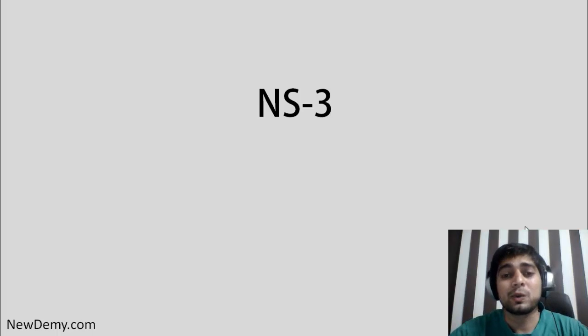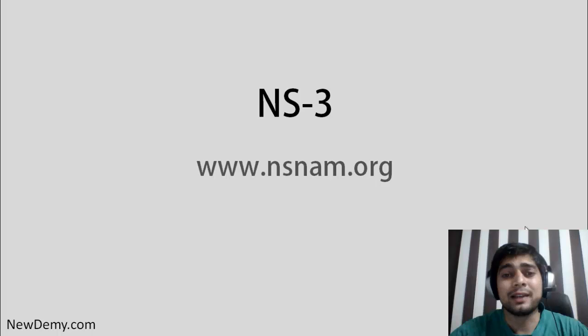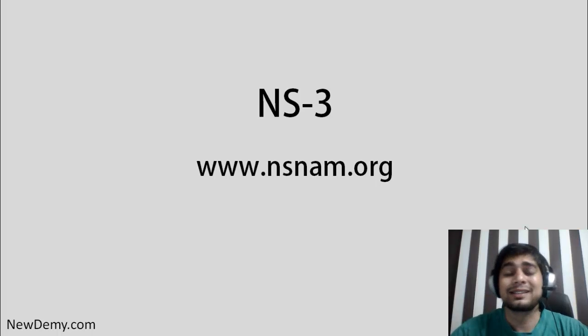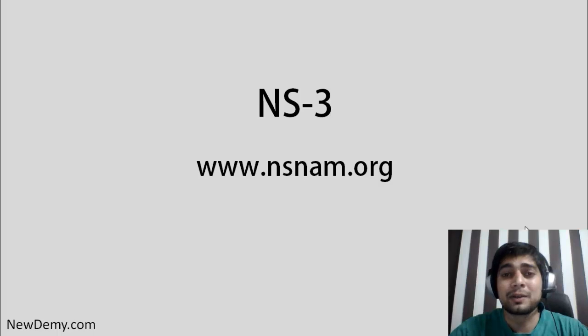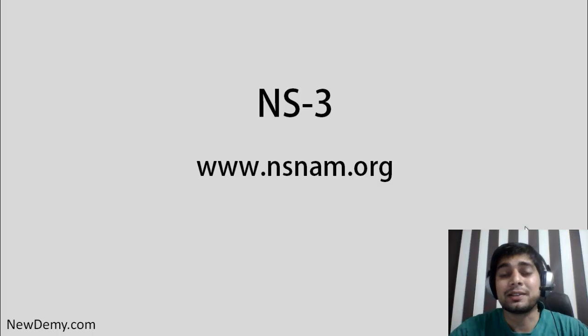First of all, what is NS3? Before you get started with NS3, you should be visiting this website, nsnam.org. And why should you choose NS3? The first question arises here.